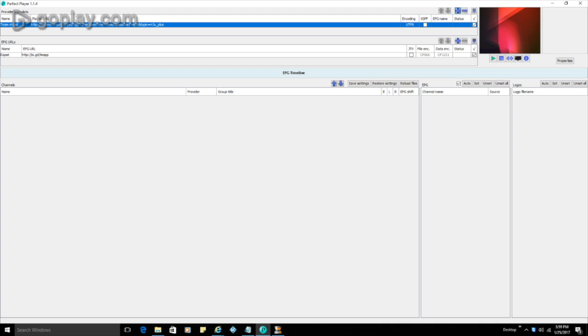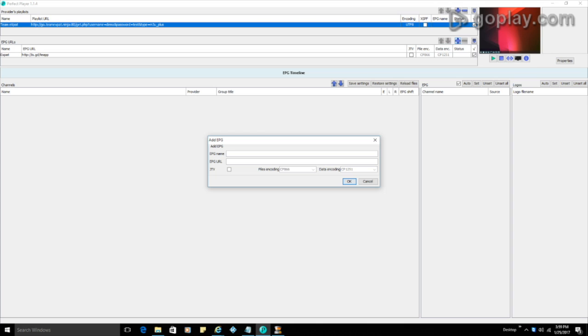And then the next thing you are going to want to do is add this EPG URL. So again, we can click on the plus sign. You can name it whatever you like. So we can name it Expat. Again, that's your choice what you want to name it. And then we're going to put the link in.